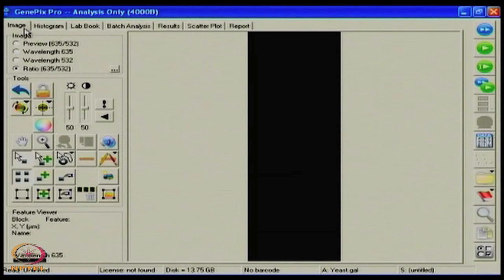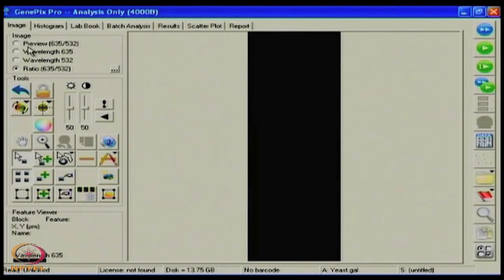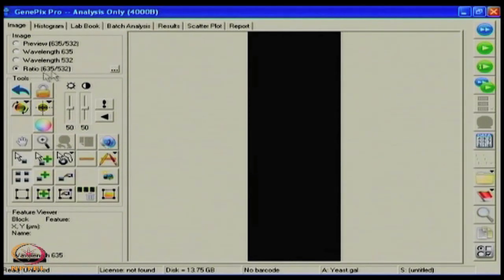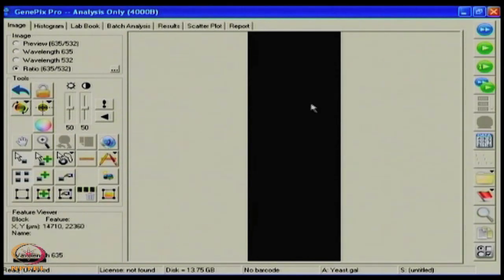Let us look at the major function of imaging - what and how one controls for the best image acquisition. Imaging can be done at different wavelengths: a preview can be done at 635 and 532. In a single laser base, the wavelength can be done at 635 or at 532. The ratio of imaging - how both channels have performed together - can be looked at using a ratio imaging button. This allows you to see how the image is being done after the scan; you can look at one channel, a preview channel, or different channels.